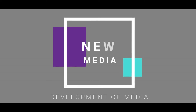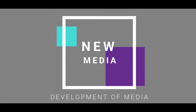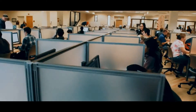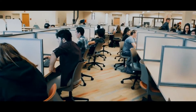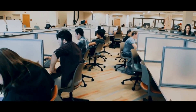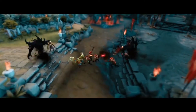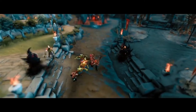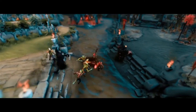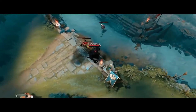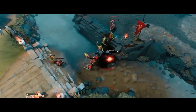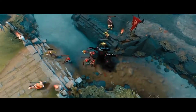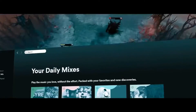New media is made available using different forms of electronic communication through the help of computer technology. This includes contents that are on-demand through the internet, like mobile games and music.